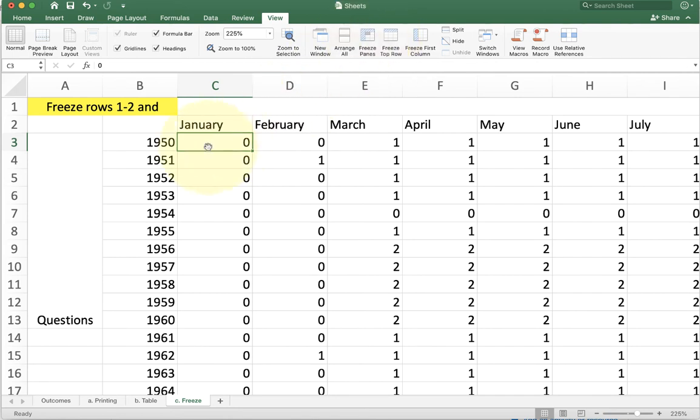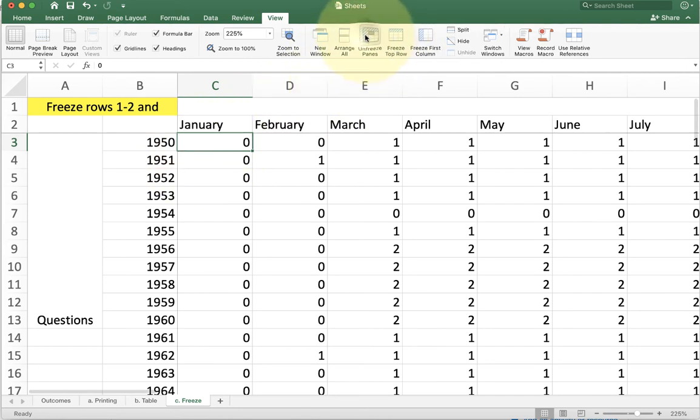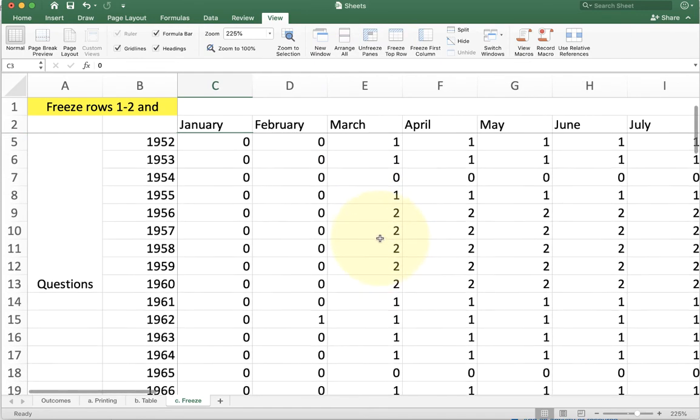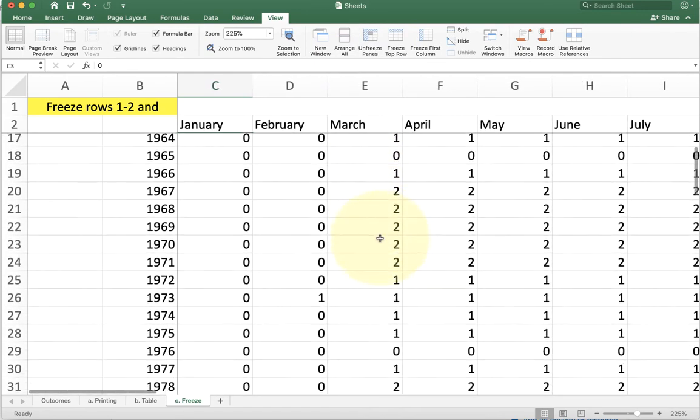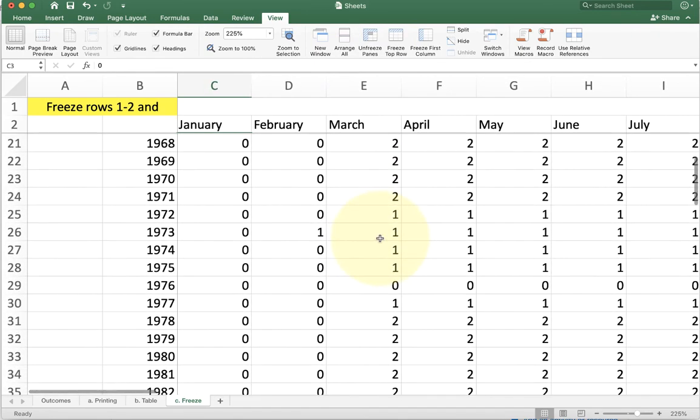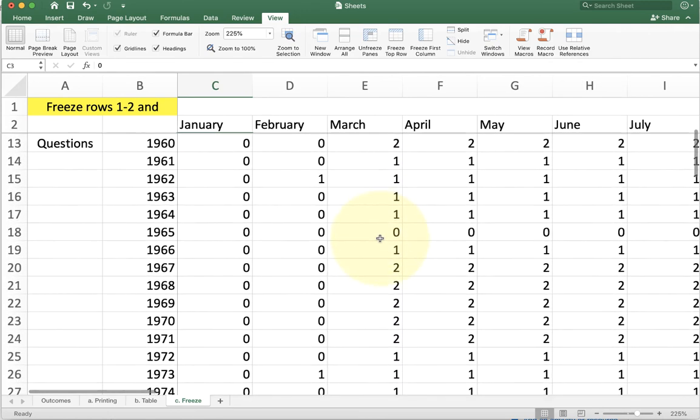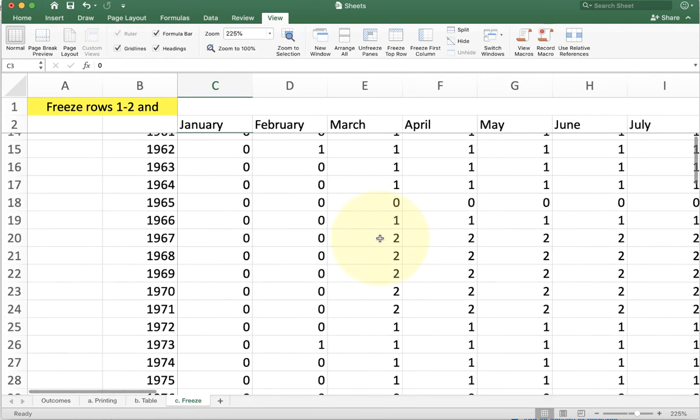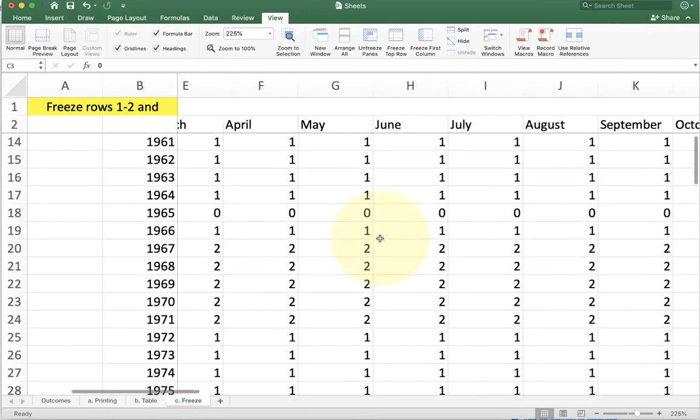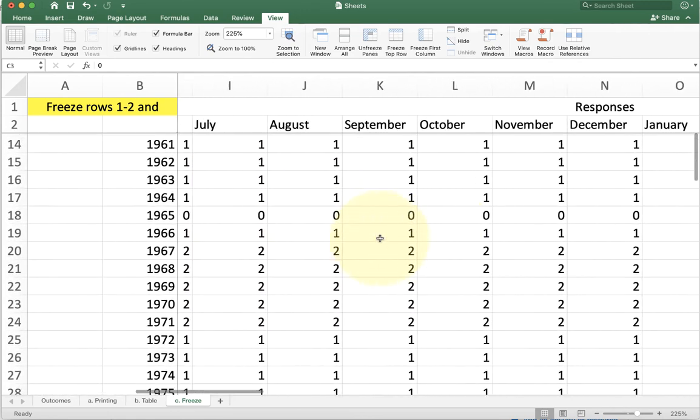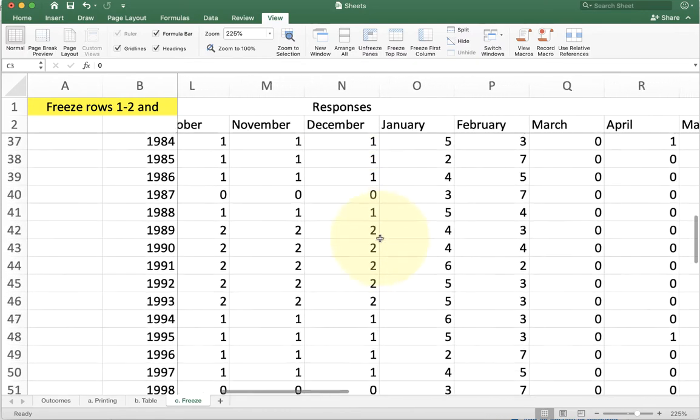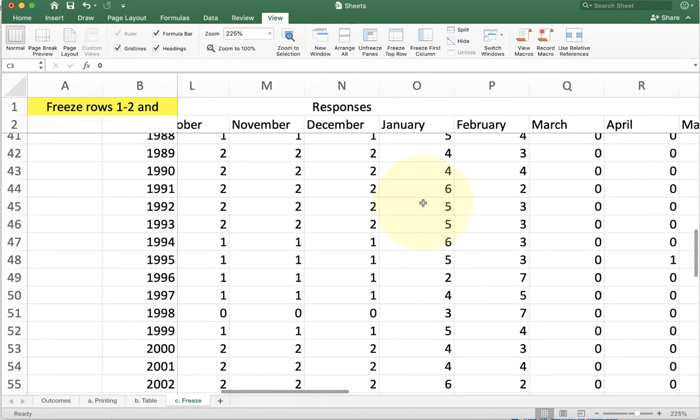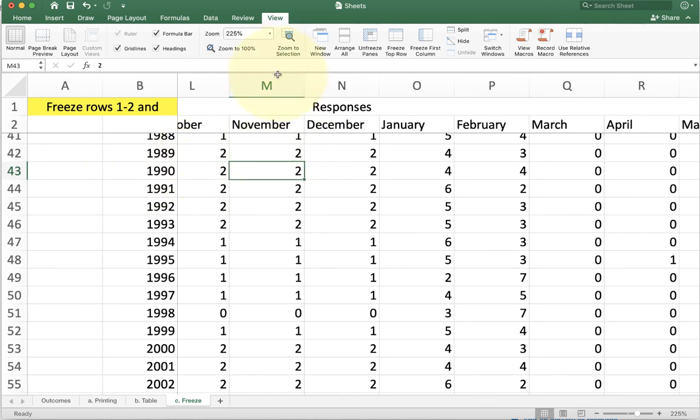So now my cursor is in C3. I click Freeze Panes. Now when I scroll down, you see I have the first two rows. I can always see if I'm in January, February, March, April, all that kind of thing. But also I can scroll to the right, and now I also have the year. So now no matter where I go in my document, I can click on a cell and say, this is November of 1990.